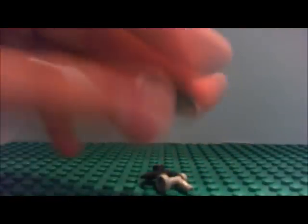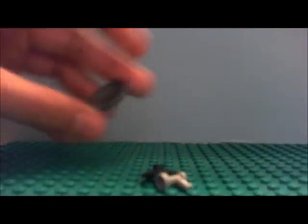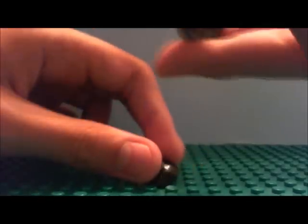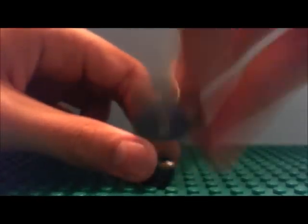Alright. First thing you do, you stick this part right here. Then, you just stick the black part on. Easy enough.